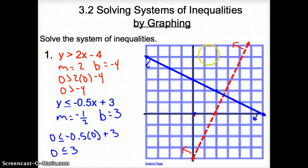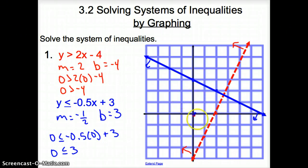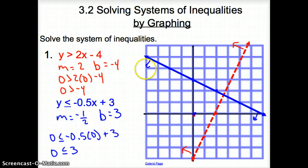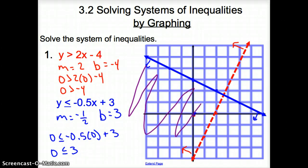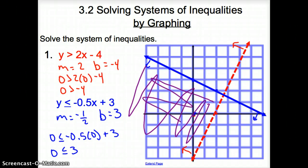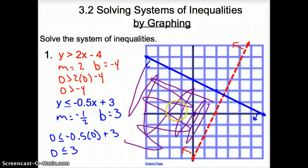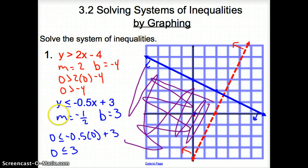Now, before I fill in both shadings — when we solve a system of inequalities, we want to shade where all the lines overlap. We want to shade the common area. So I'm going to shade below the blue line and to the left of the red line. That common shading would be right here, because it's below the blue line and to the left of the red line. This shading means I can pick any shaded point that would make both inequalities true.